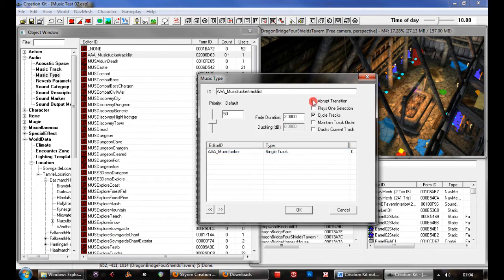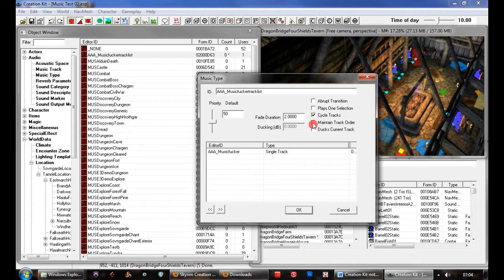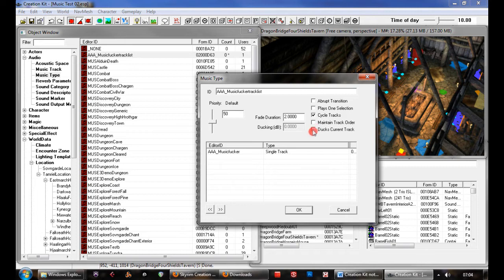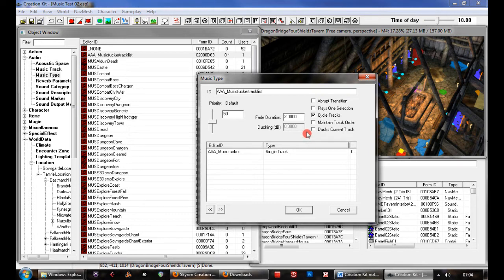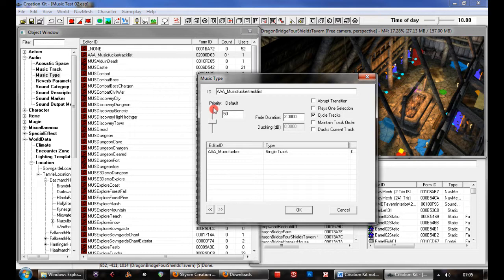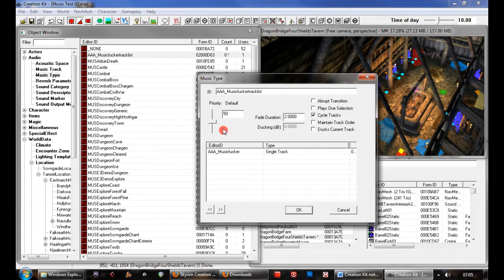We have a few things: abrupt transition, plays one selection from the playlist. You can tell it to cycle tracks, maintain the track order as it's listed there. There's ducking as well, which I believe is a form of compression setting. There's also a priority here that allows you to set the priority of this music. I haven't really played with that either, admittedly.